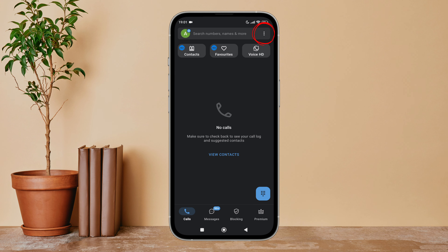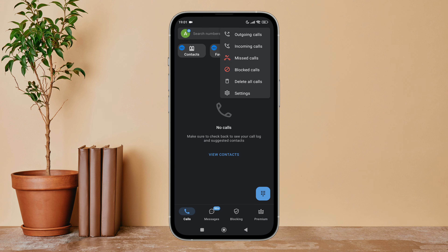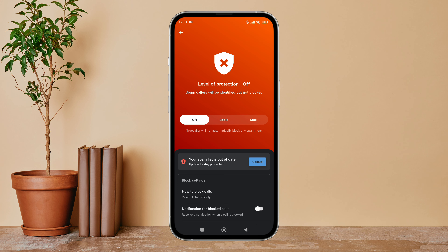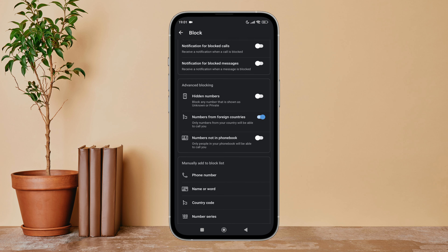Open the Truecaller app on your device, then tap on the three dots icon. Next, tap on Settings. After that, tap on Block, then scroll until you find 'Numbers from foreign countries'. Then turn it off by tapping on it. So this is how you can turn off numbers from foreign countries on Truecaller.